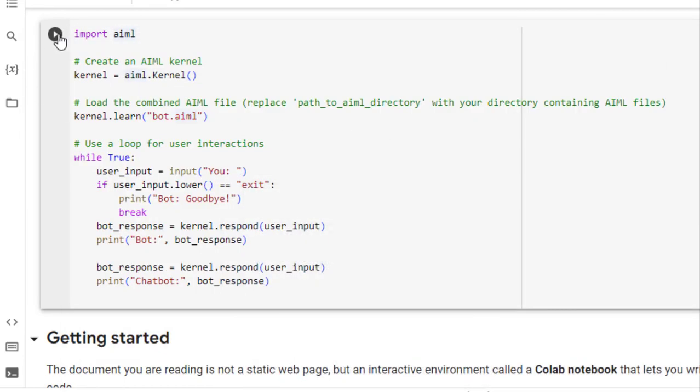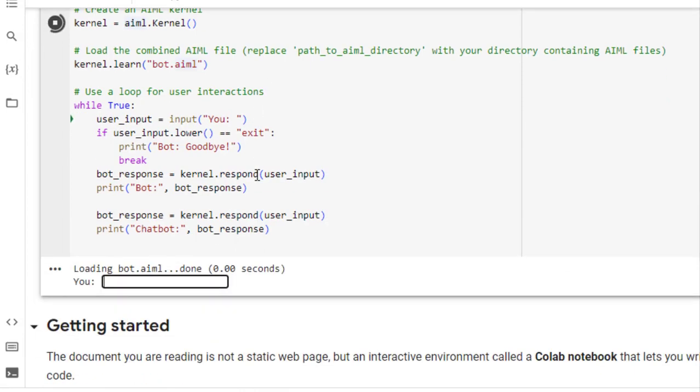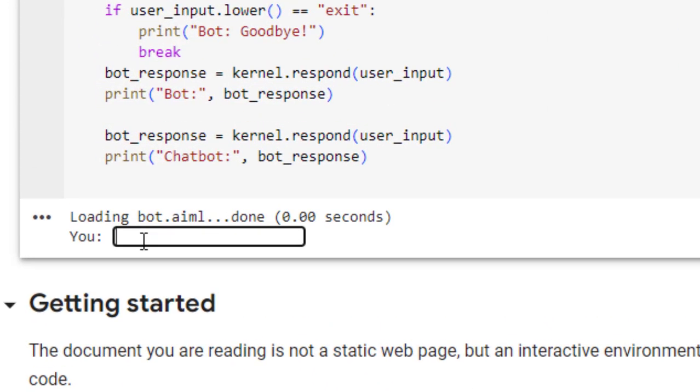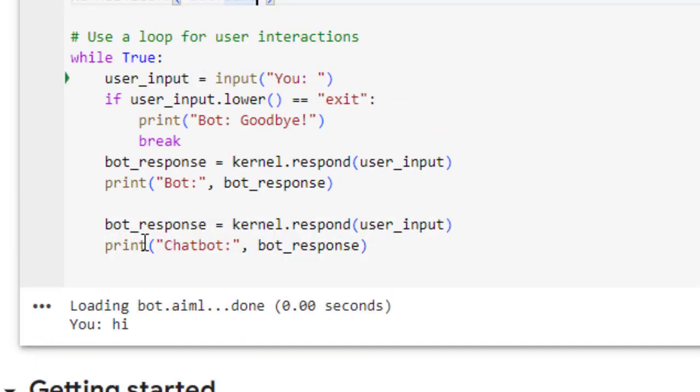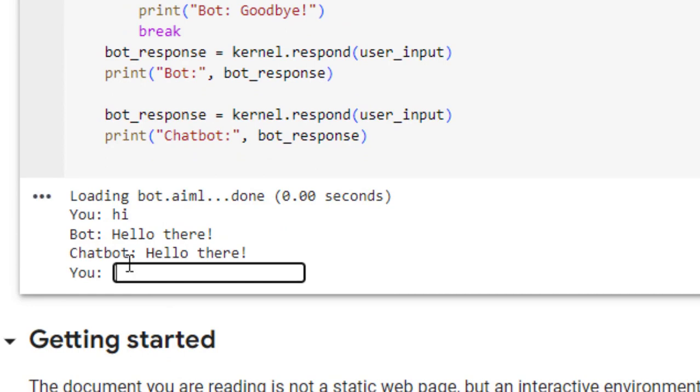So let us run it now. As you can see, it is asking us you. So if I type the message hi, it is now in our knowledge base. So it is telling us hello there. This is giving us the message, hello there.